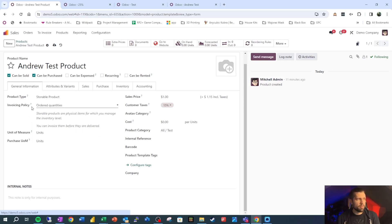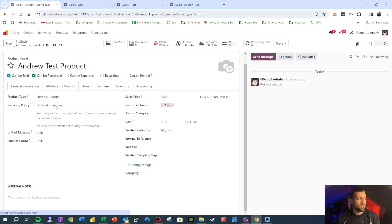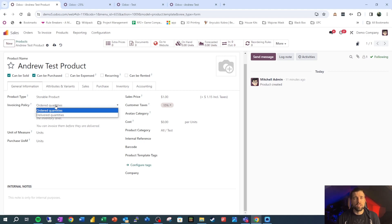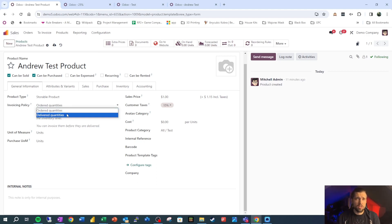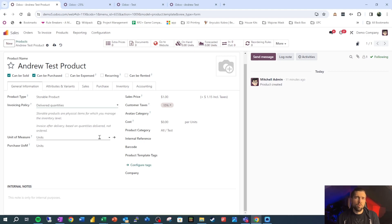Hopping back over to our product, the last thing that we need to be very conscious of is what our invoicing policy is. Essentially, we have ordered quantities or delivered quantities. Ordered quantities means that we can invoice the customer at any time once the sales order is confirmed. Delivered quantity sets a control so that when we deliver our different goods and services to the customer, then we can invoice it, but not before. So we're going to set this to delivered quantities because it illustrates some points that we want to highlight. That's some deep stuff. We've set up our products and we set up our contacts.